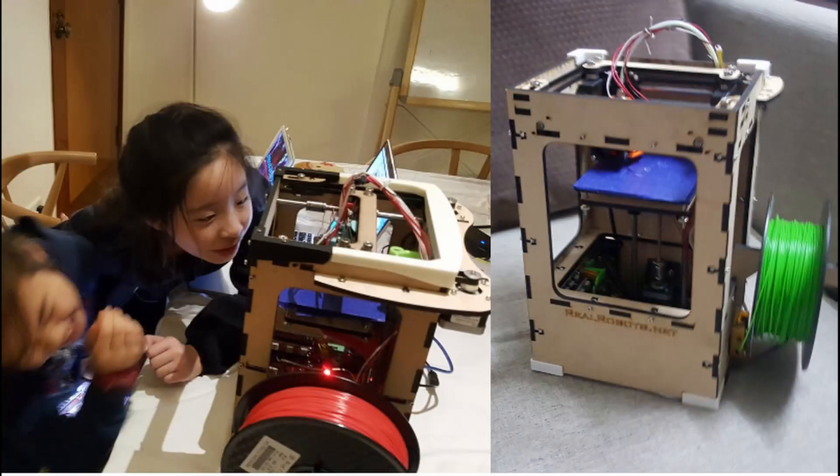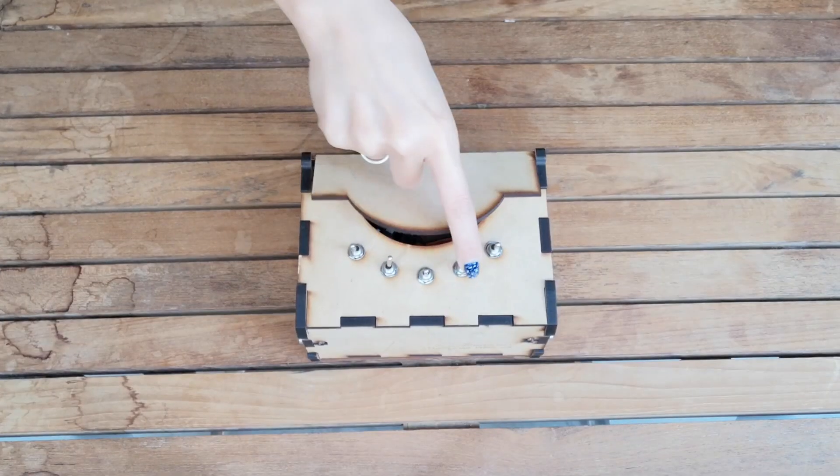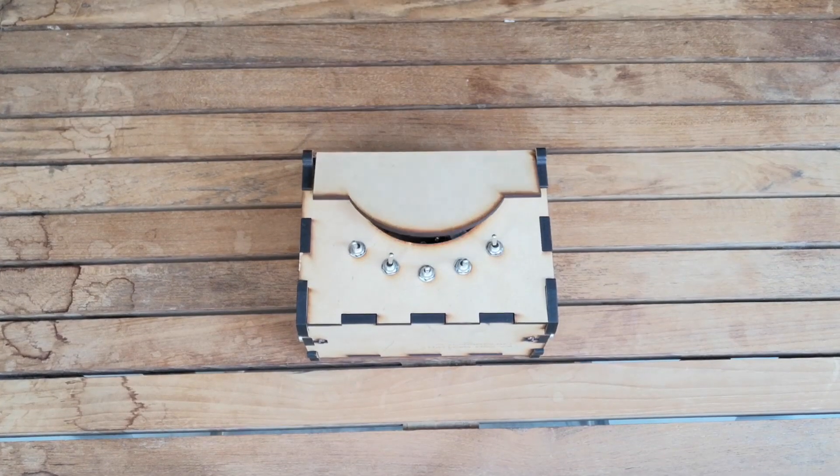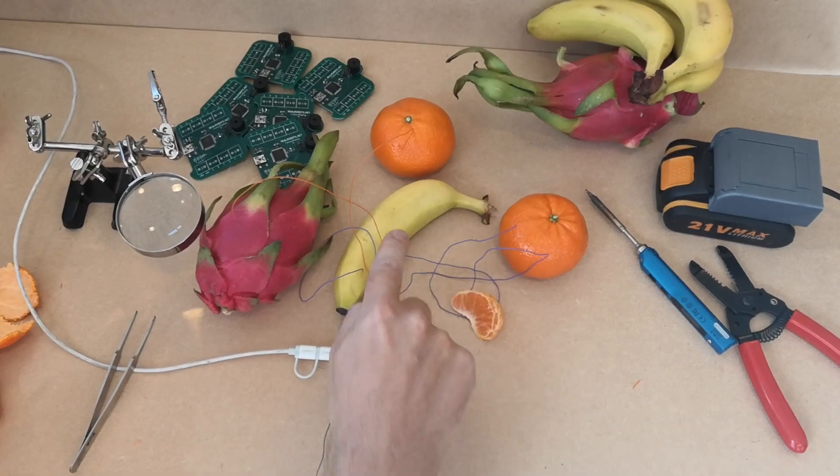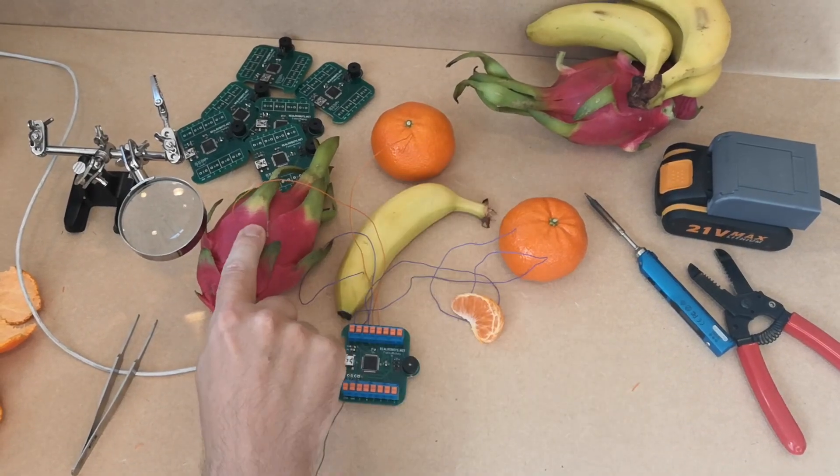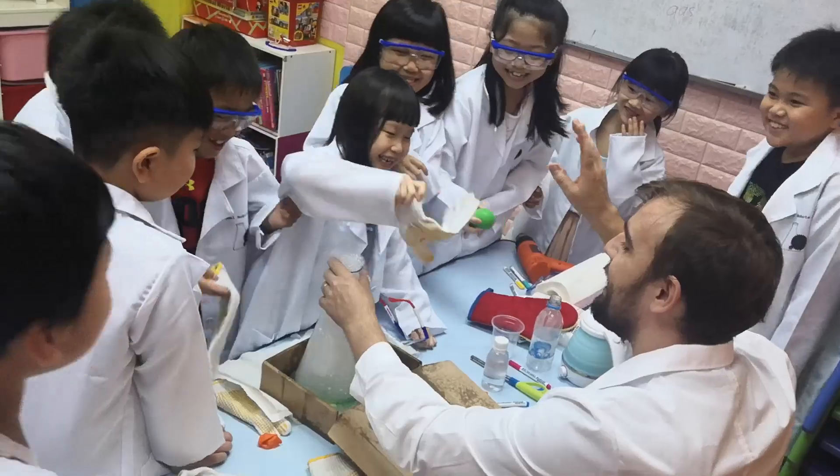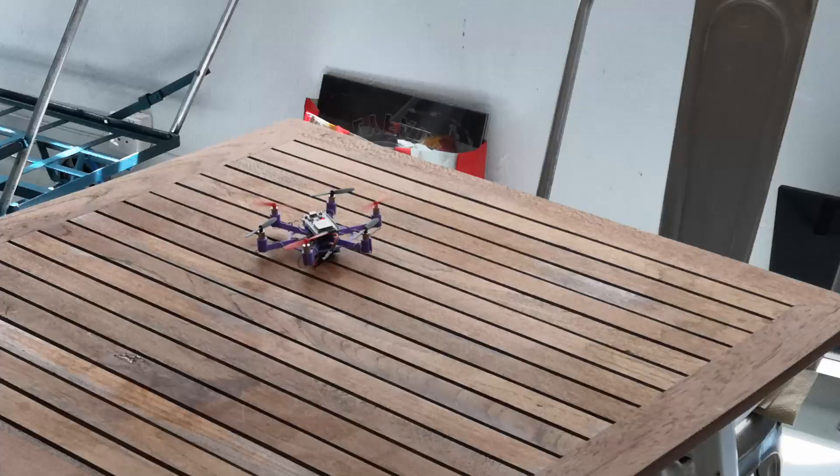Real Robots has been teaching kids in Hong Kong how to make things for the last six years. All our projects are designed in-house and are conceived from the ground up to make learning how to build things easy and fun. The knowledge and feeling of accomplishment of having built something yourself, in my opinion, cannot be overestimated.